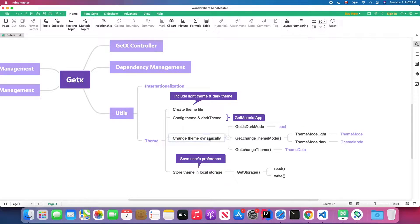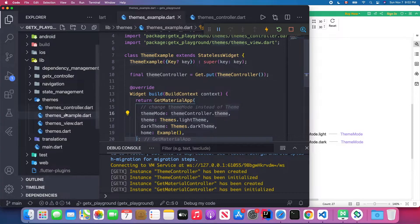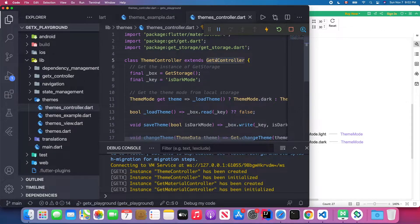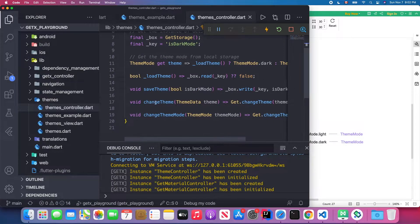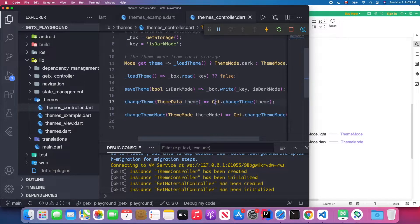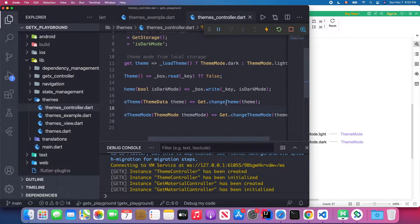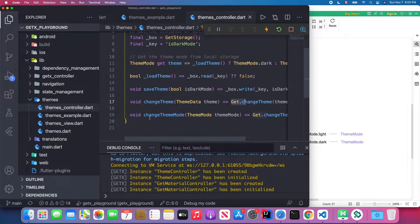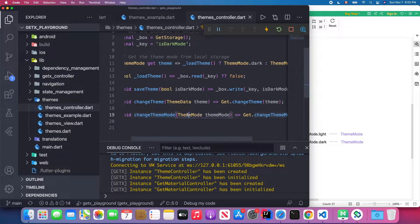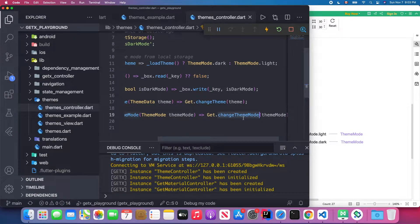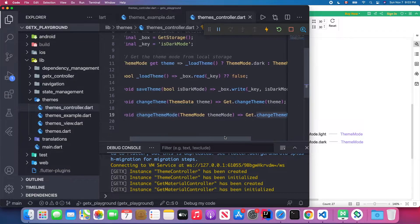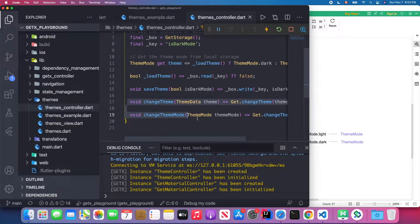The next step is to create our ThemeController and define the theme-changing methods. Let's go back to Visual Studio Code. In the ThemeController we extend GetxController. We have two methods: the first is changeTheme, which receives ThemeData and calls Get.changeTheme from the GetX SDK. The second is changeThemeMode, which receives a ThemeMode and uses Get.changeThemeMode provided by GetX.